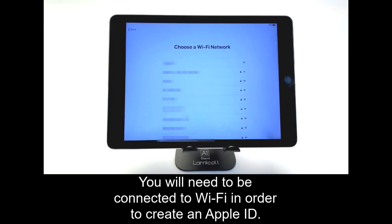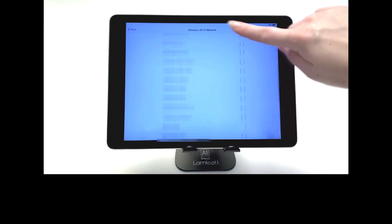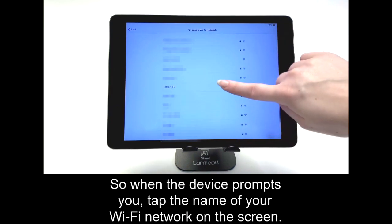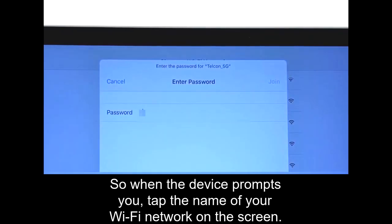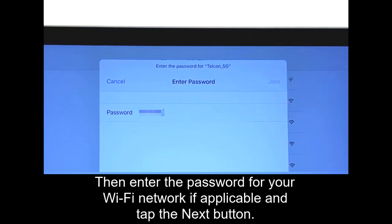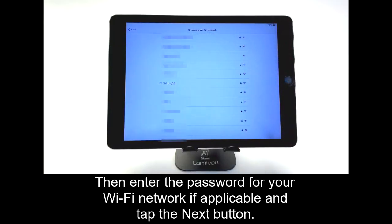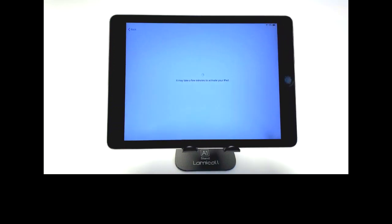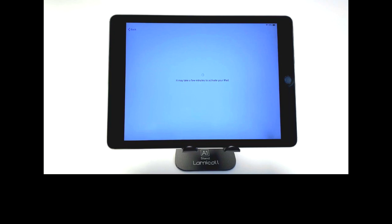You will need to be connected to Wi-Fi in order to create an Apple ID. So when the device prompts you, tap the name of your Wi-Fi network on the screen. Then enter the password for your Wi-Fi network, if applicable, and tap the Next button.